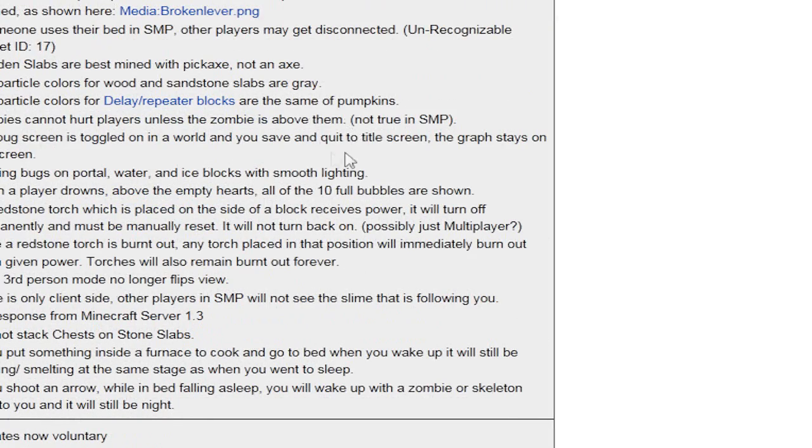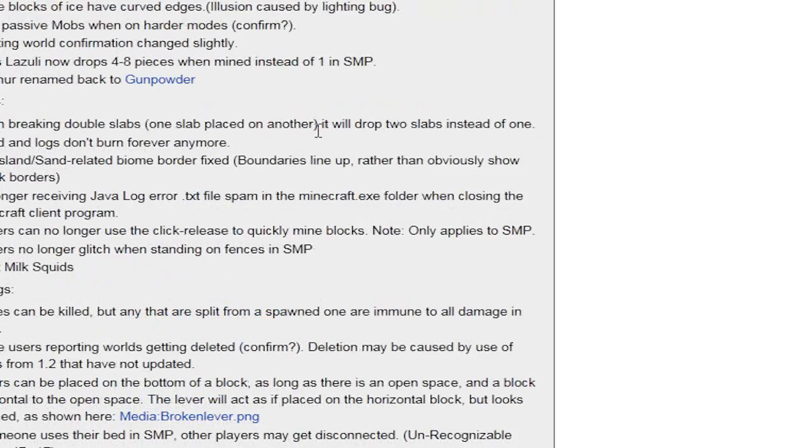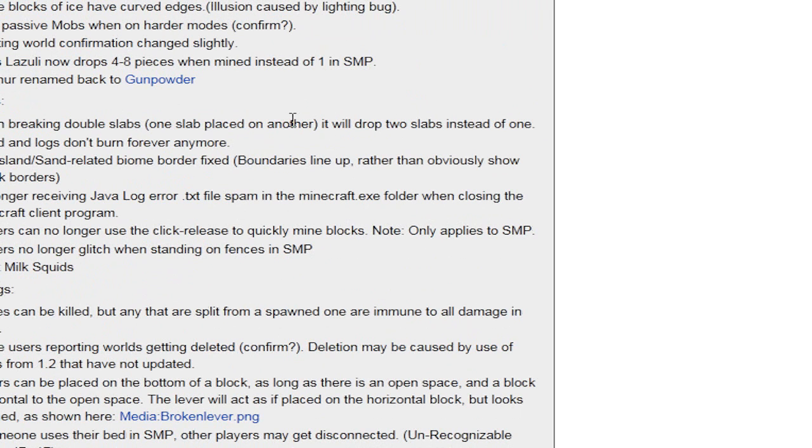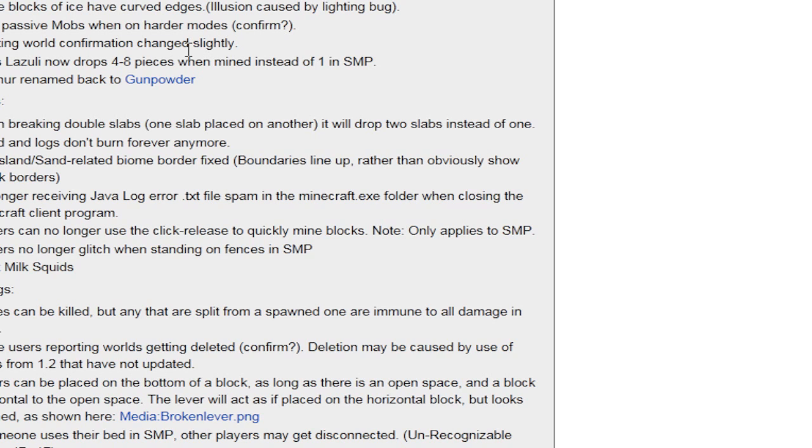Oh, zombies, by the way, can't kill you. So have fun. And he can't milk squids anymore. Yeah. I love milking squids. I love milk milk.